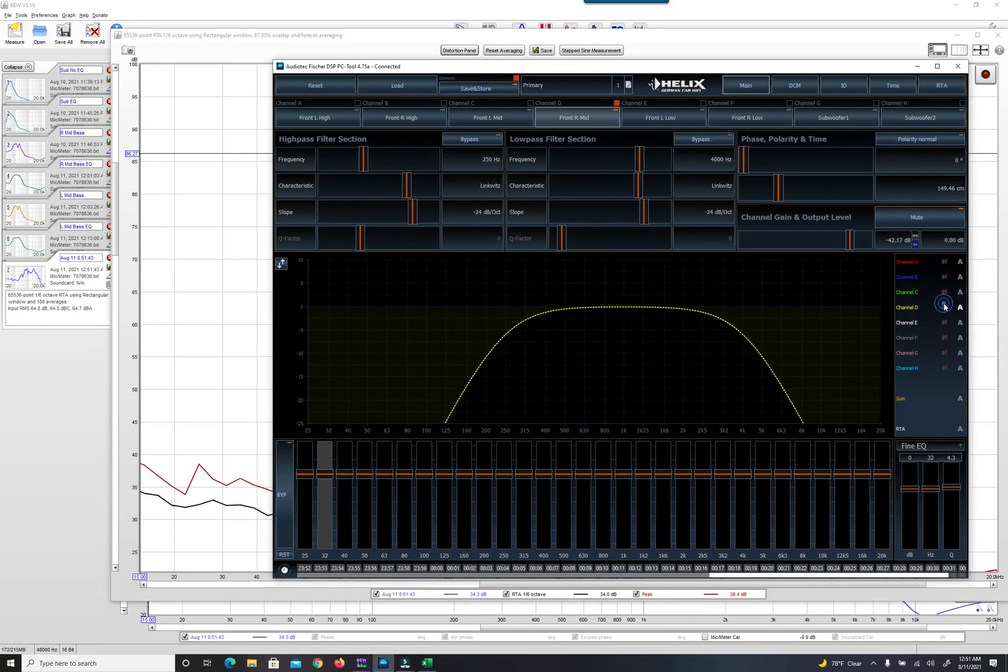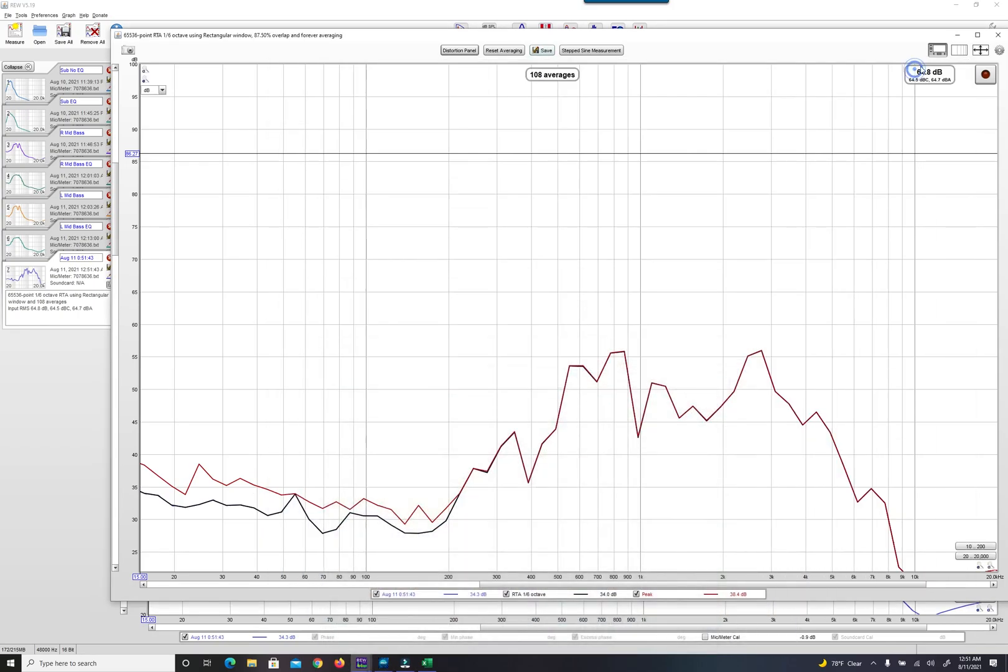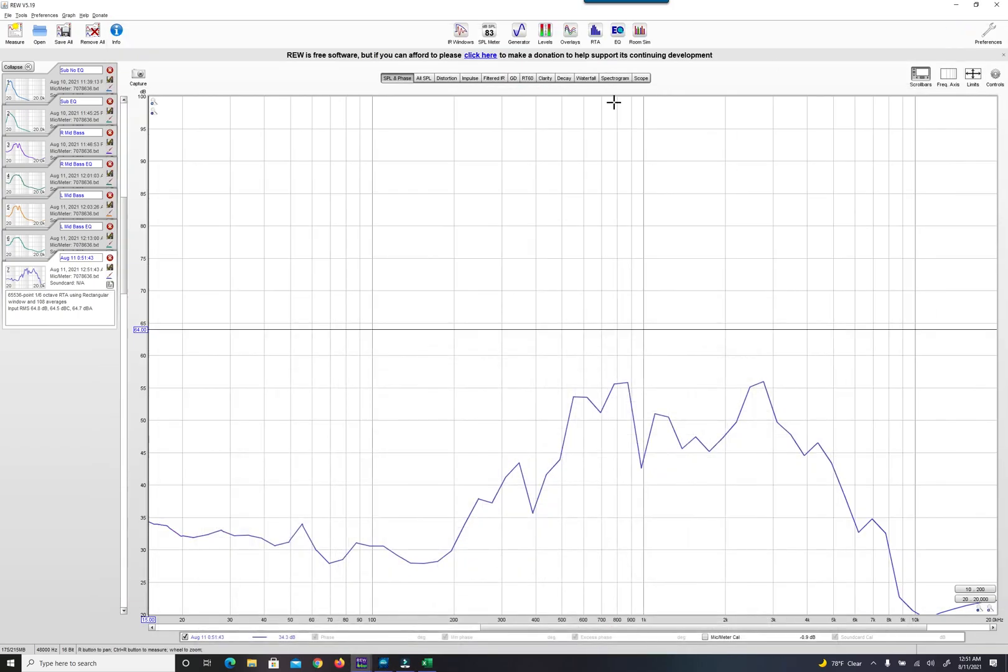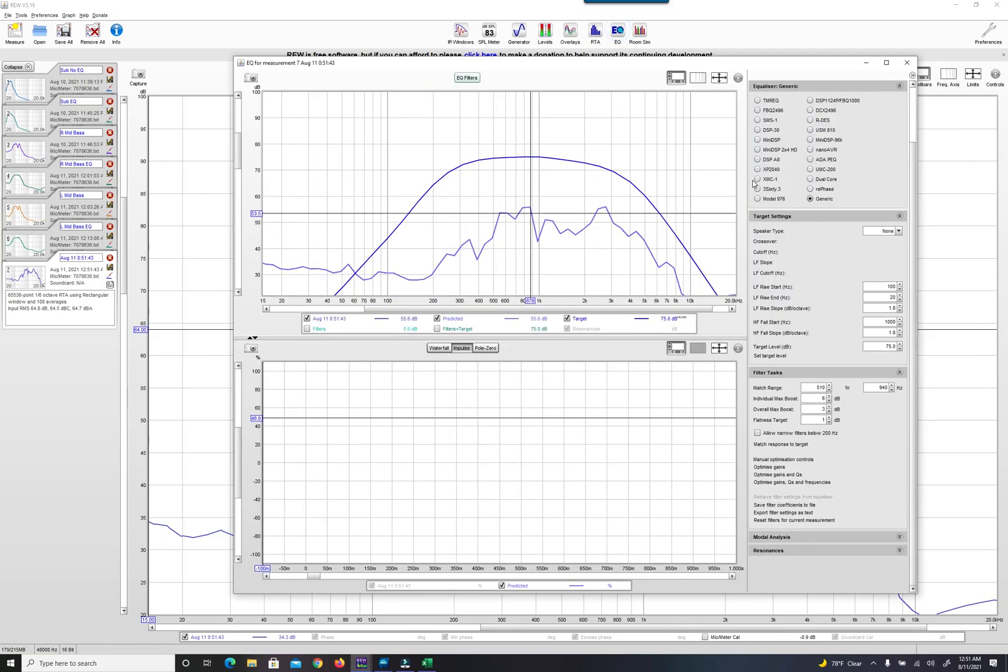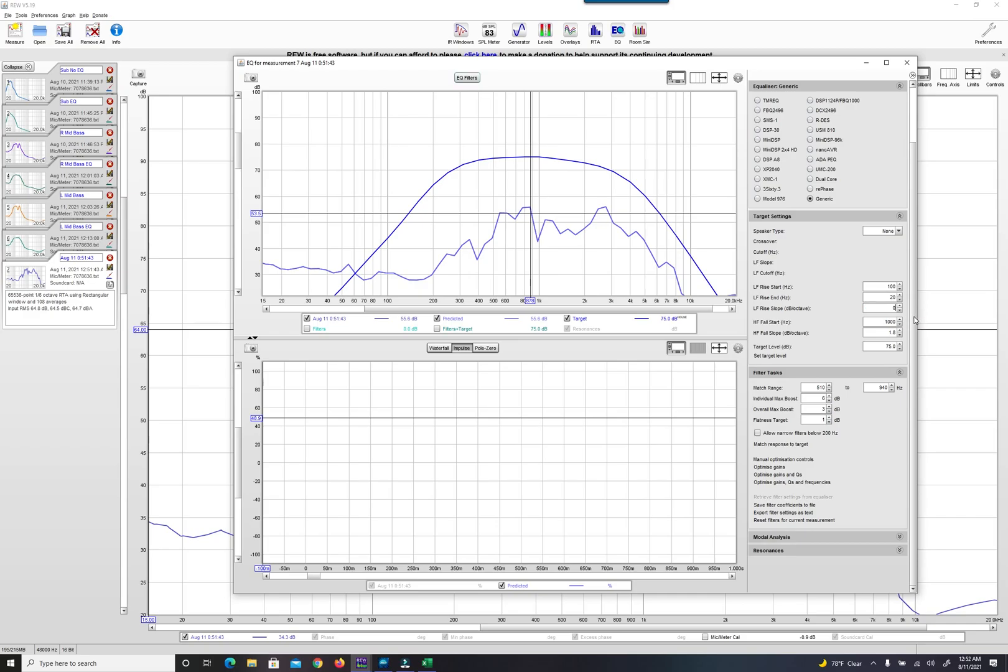Mute the channel and now we're going to click on the EQ tab. You're going to want to copy what I have here, so under Equalizer we're going to be Generic, Target Settings speaker type None. We're not going to mess with any of this except for the LF rise slope zero, HF fall slope zero.